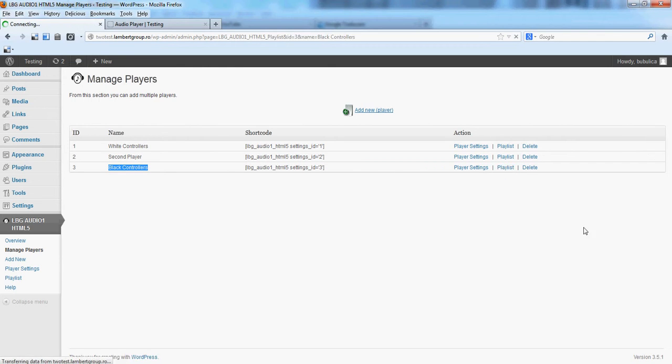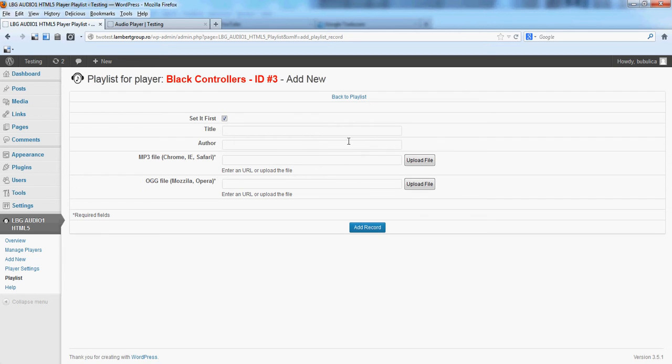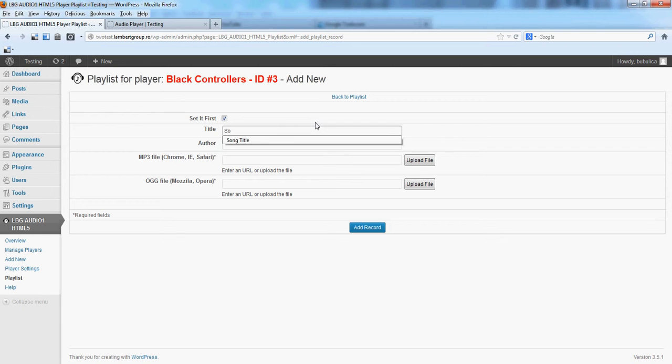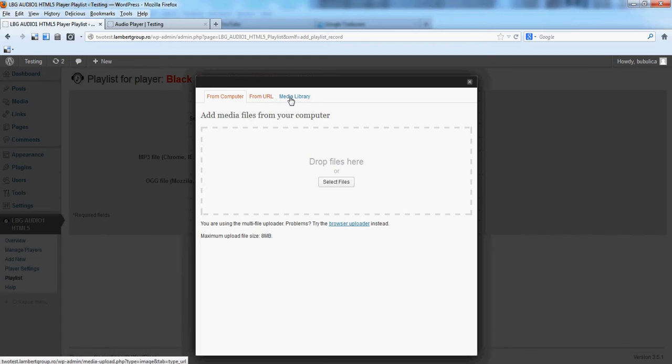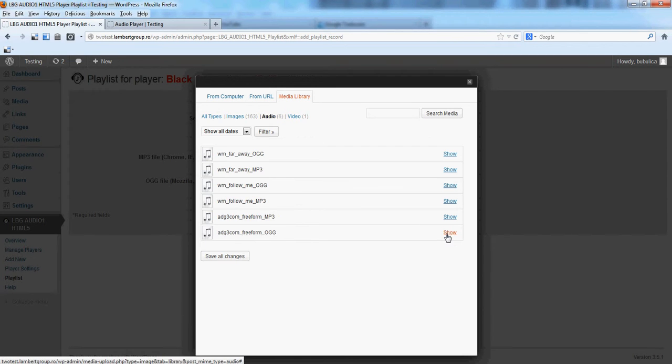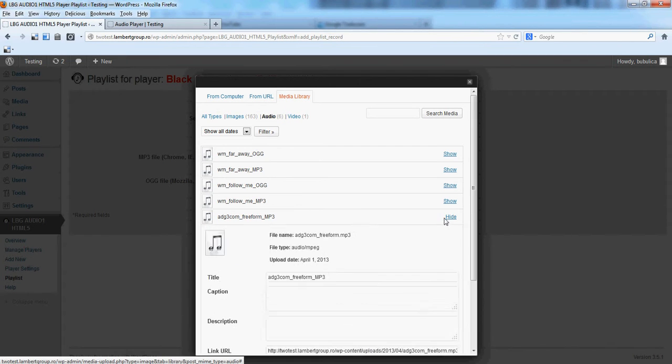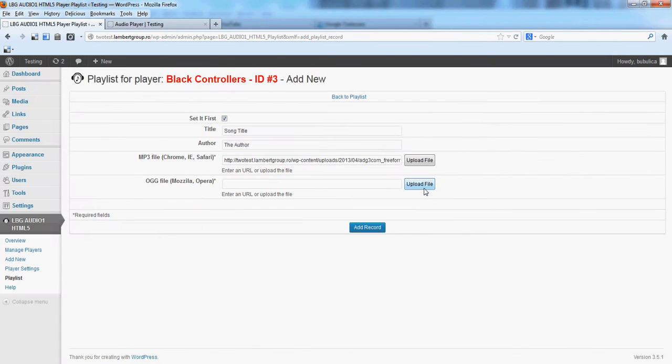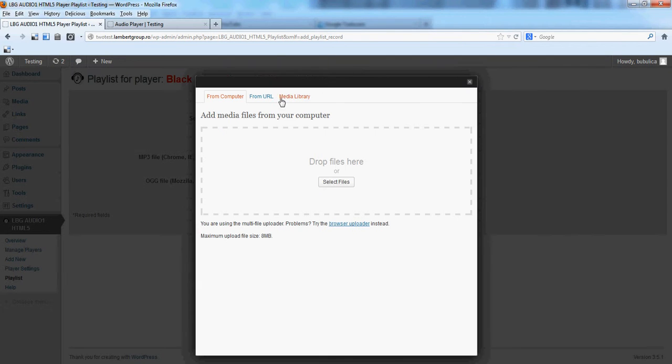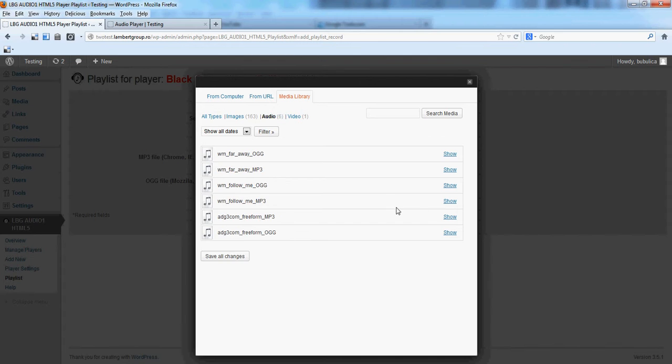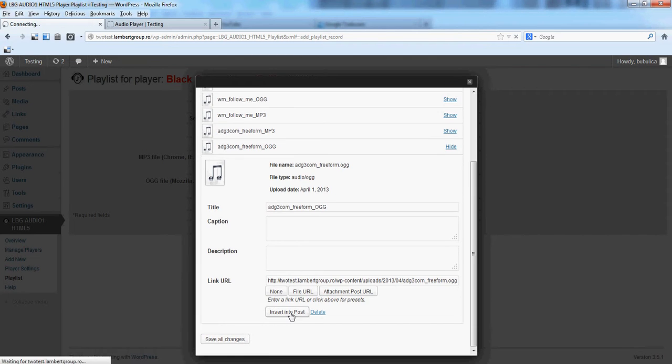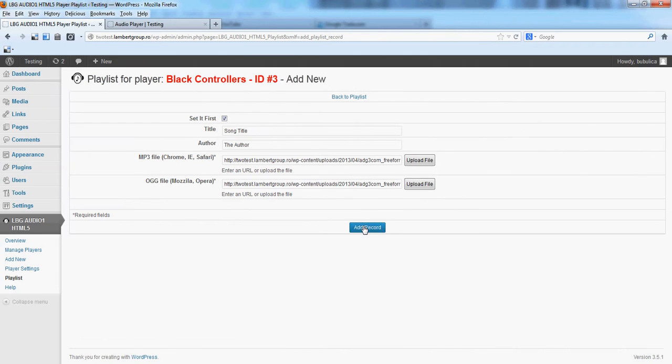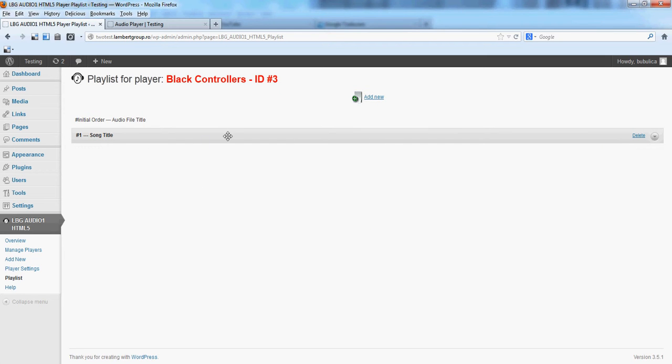Now let's add an item to the playlist. We'll choose an audio file and add record. Back to playlist, you'll see the item added here.